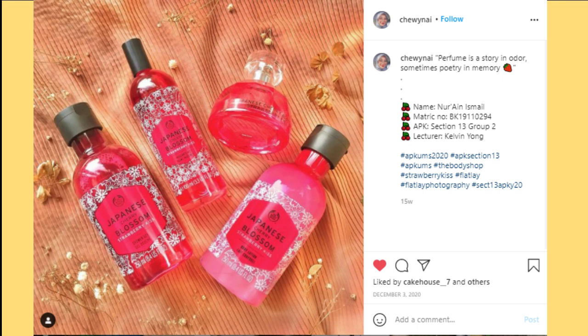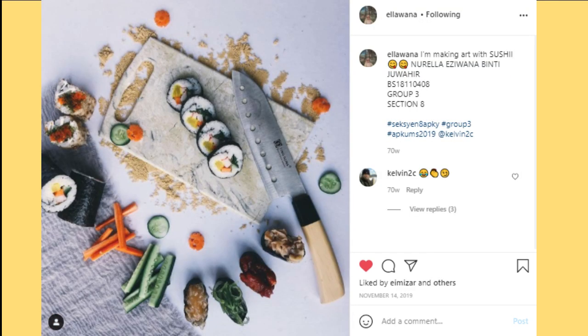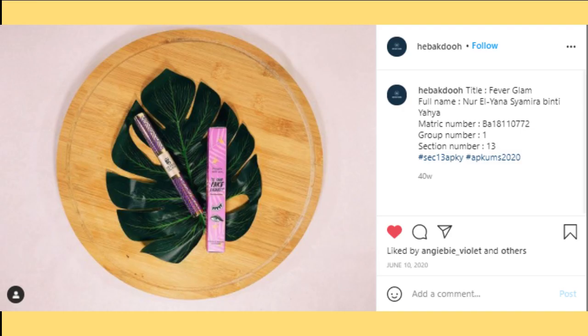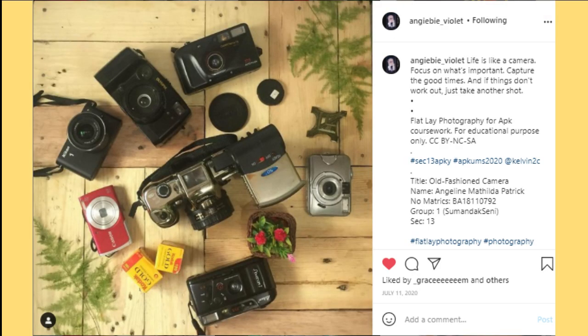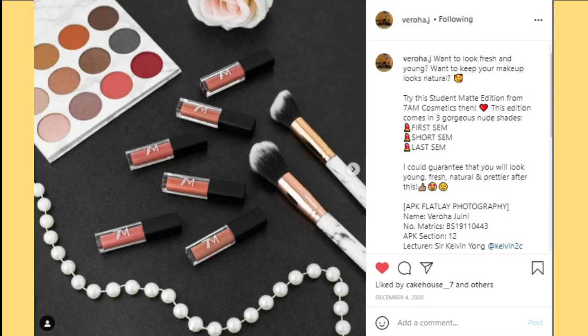This is an example of flatlay photography for an individual assignment, where students take a photo of a product or service from a 90-degree angle or above. Use the four tips for taking the photo: background, props, lighting, and the rule of thirds.